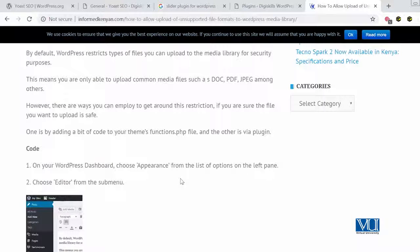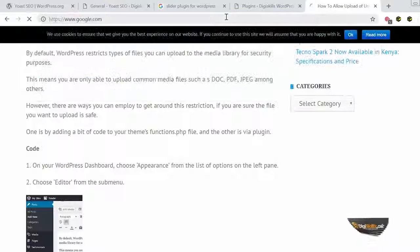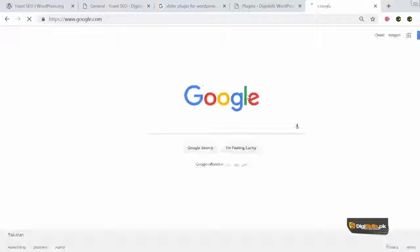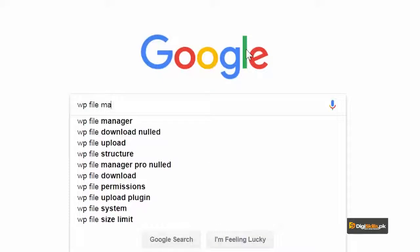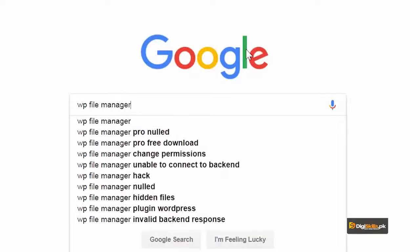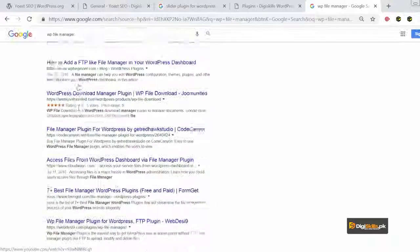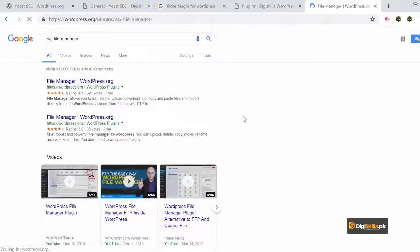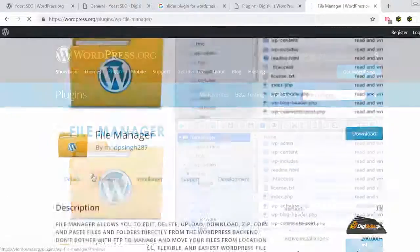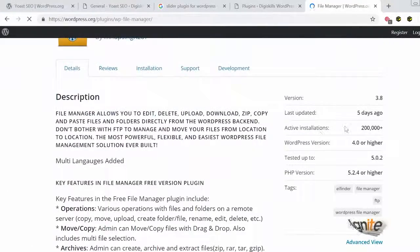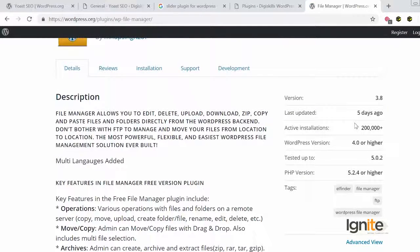So yeh again, mein aap peh chhodhunga — aapne isko search karna hai aur aapne isko try karna hai. Hum is topic mein explore karna chahte hain ek plugin jiska naam hai WP File Manager. Aur yeh WP File Manager is actually one of the most popular plugins — 200,000 iski active installations hain, aur five days ago yeh update hua hai.